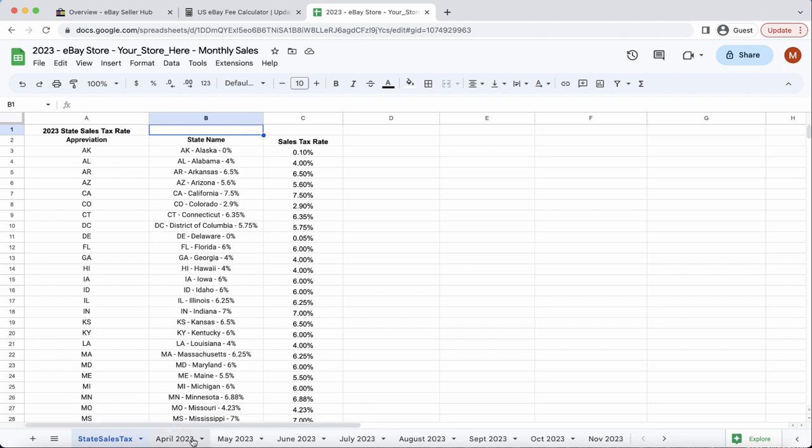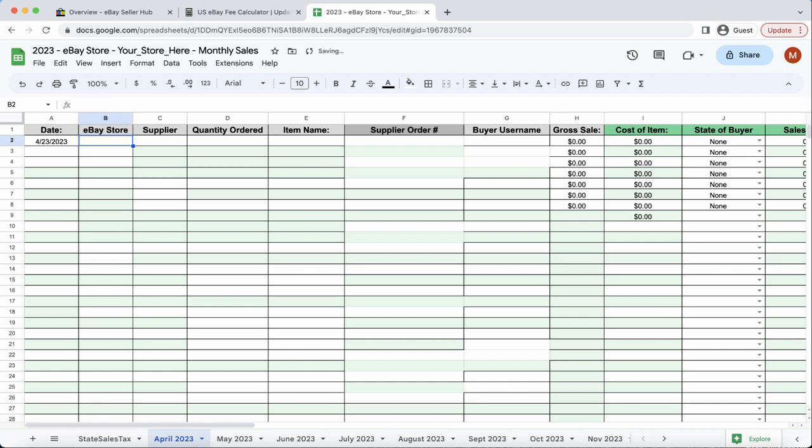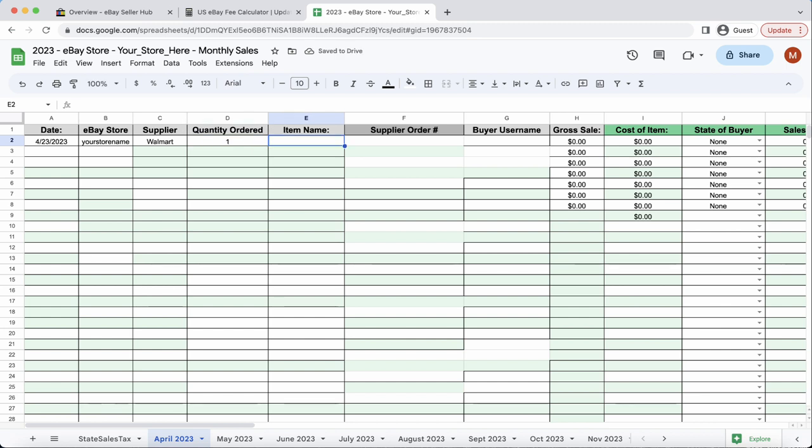Because it's April right now, we're going to April of this year, and we'll start off on the left column, which is the overall date. So, we'll say today's date, and on the video, it is the 23rd, 2023. For the store name, we'll just put your store name, supplier, say Walmart, and then the quantity ordered, we'll say it was one, and the item name will say it is a canopy, or a red canopy.